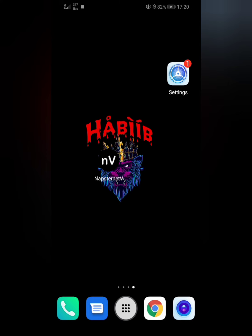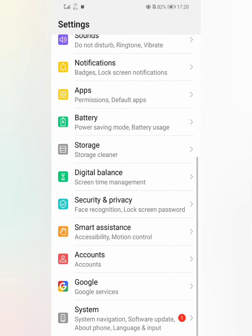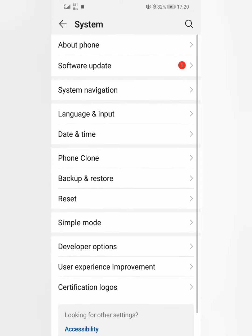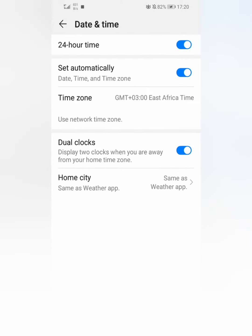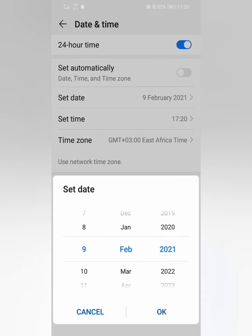The trick is in your phone settings, so just come to the phone settings. Go to System, then to Date and Time. Disable 'Set Automatically' and set the date manually.